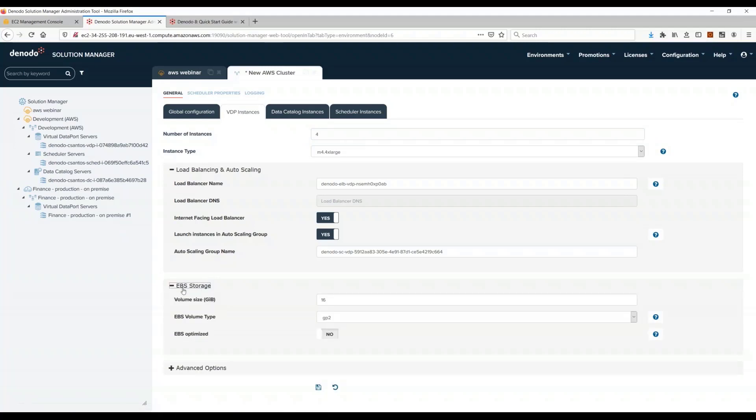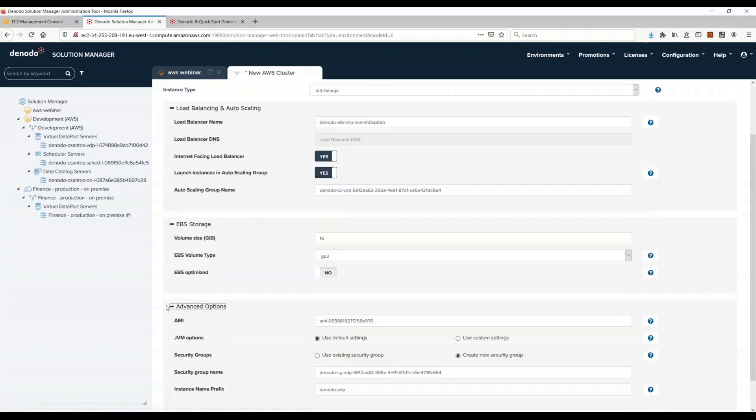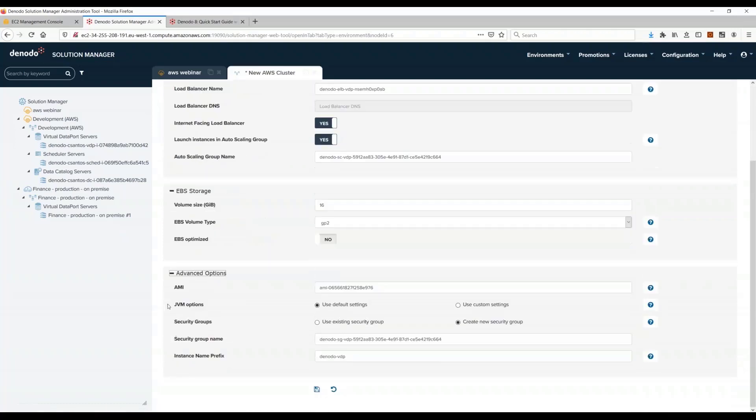These are options about the storage, the EBS storage on AWS. You can leave the default options most of the time.